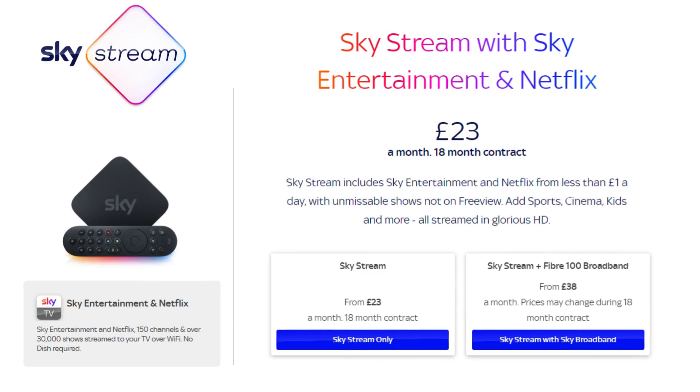You don't have to switch to Sky broadband to get a Sky Stream box. You can simply purchase the Sky Stream box and use it with your existing broadband connection or you have the option of buying Sky Stream with Sky broadband if you would like to switch to Sky broadband. Sky Stream comes with a Netflix subscription and a Sky Entertainment package which includes around 150 channels and over 30,000 shows. At the time of publishing this video, Sky Stream by itself costs £23 per month and Sky Stream with Sky Fiber 100 broadband costs £38 per month. Sky are throwing in 100 megabits per second broadband for just £15 per month which is pretty cheap.